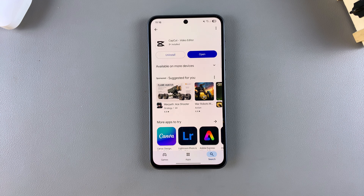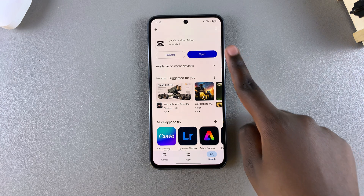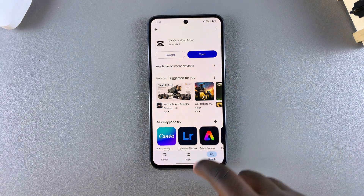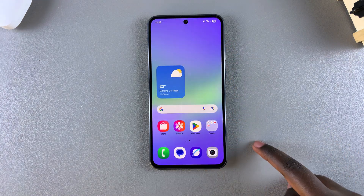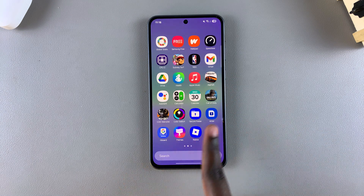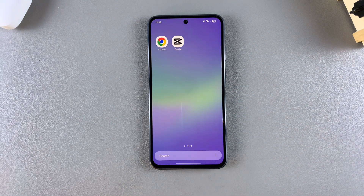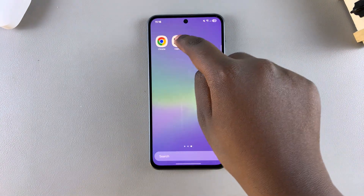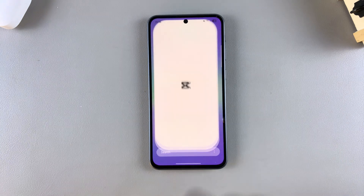Once CapCut has been installed, you can tap on open to launch it, or you can navigate back to the home screen or app store, look for the app icon from there, and choose to launch it from there.